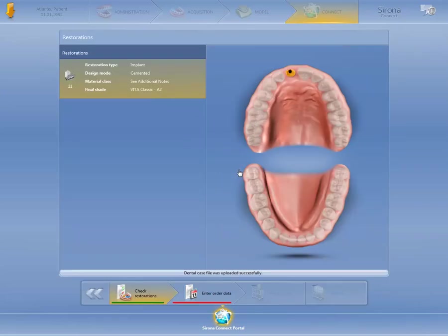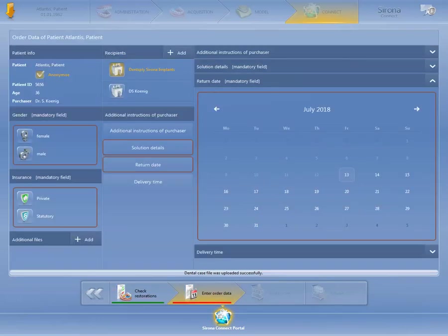After logging in, the Step menu is displayed in the Connect phase. Here, we verify the specifications of our case and switch to the next mandatory step, Enter Order Data. First of all, we select the order recipient.